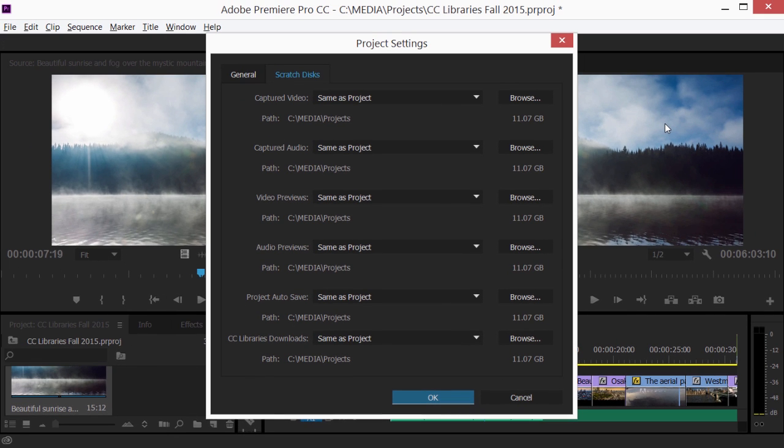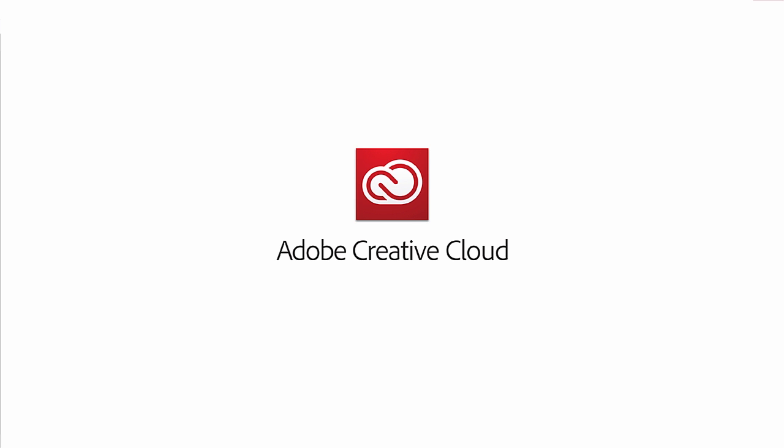That's new Adobe Stock Video integration in Adobe Premiere Pro CC and After Effects CC.